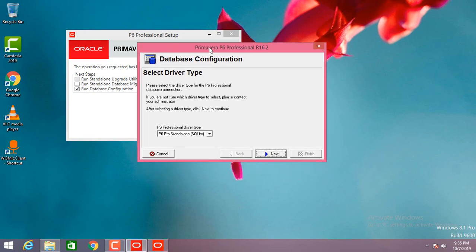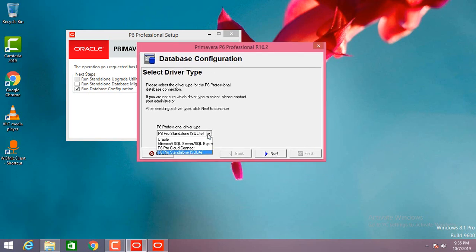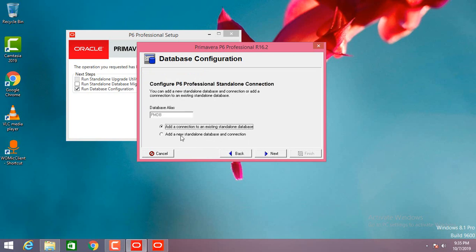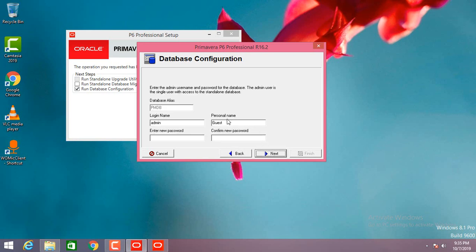In this dialog box, keep this option in P6 Pro standalone SQLite, click next. Keep it on add a new standalone database and a connection. Here you can give the details such as login name, personal name, and the password — I'll enter my name here.